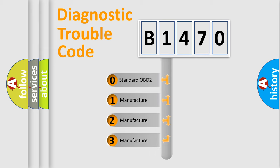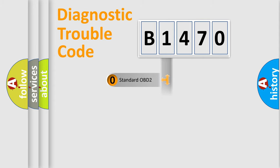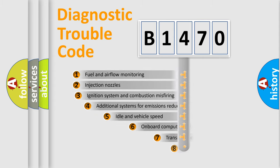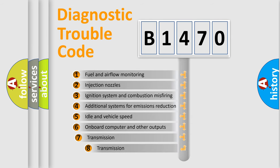If the second character is expressed as zero, it is a standardized error. In the case of numbers 1, 2, 3, it is a more prestigious expression of the car-specific error.